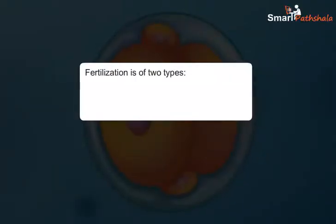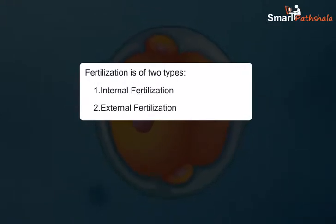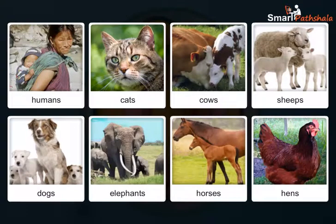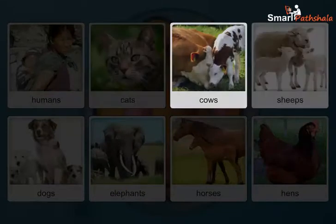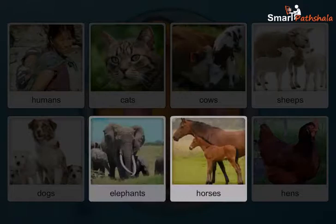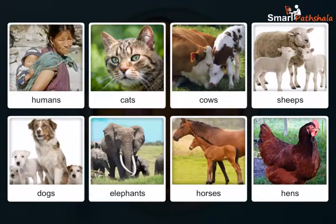Fertilization is of two types, namely internal fertilization and external fertilization. Fertilization which takes place inside the female body is called internal fertilization. Humans, cats, cows, sheep, dogs, elephants, horses, and hens are some of the animals in which internal fertilization takes place.